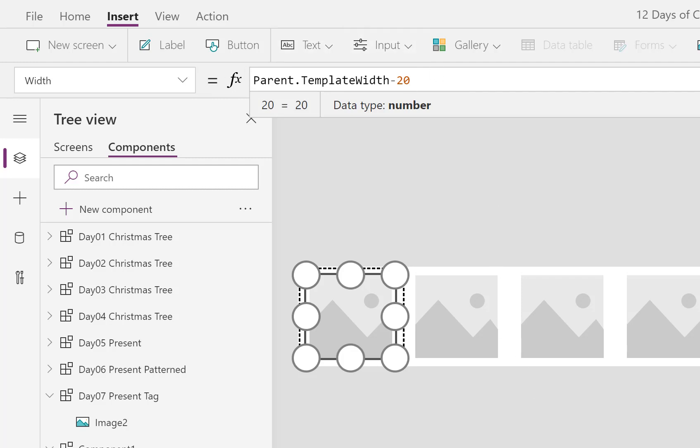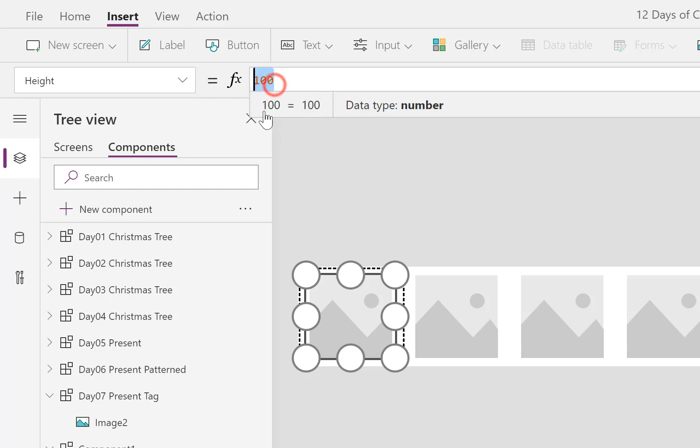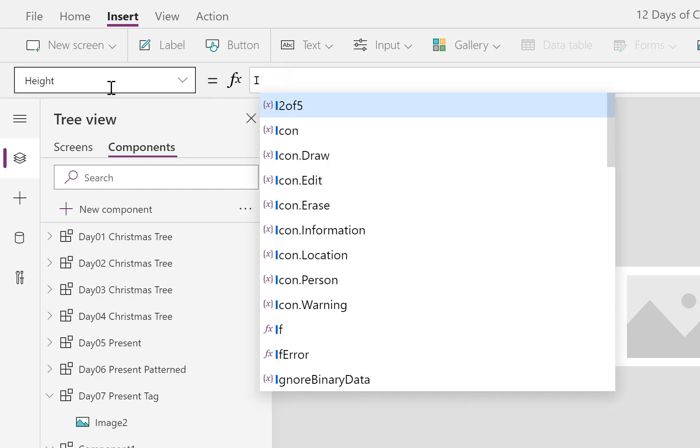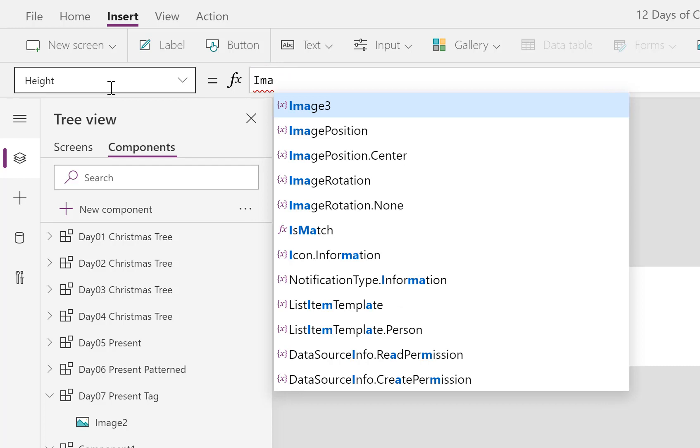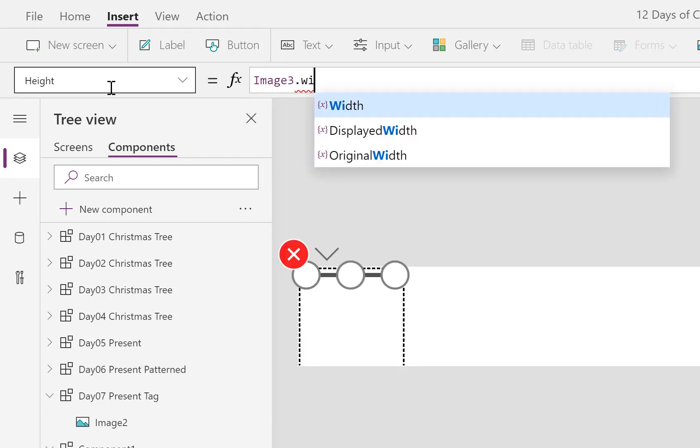And then let's make the width the Parent.TemplateWidth minus 20. And let's make these square, so that means we take the height and we make that into, this is Image3, I will rename it in a moment, so Image3.Width.